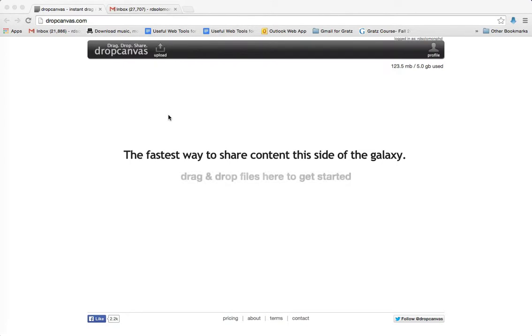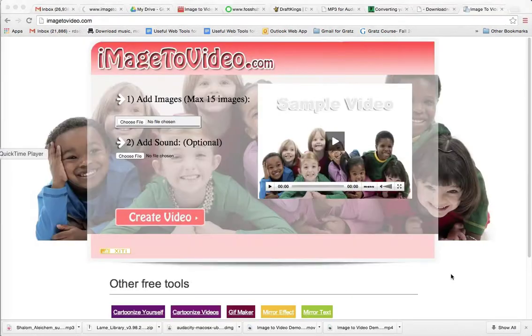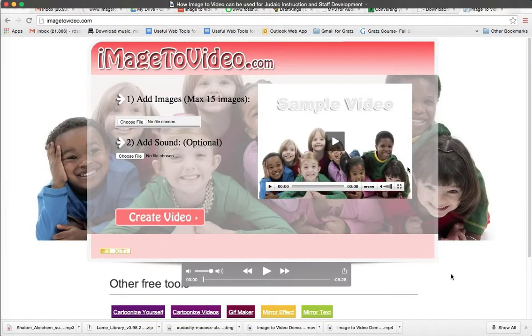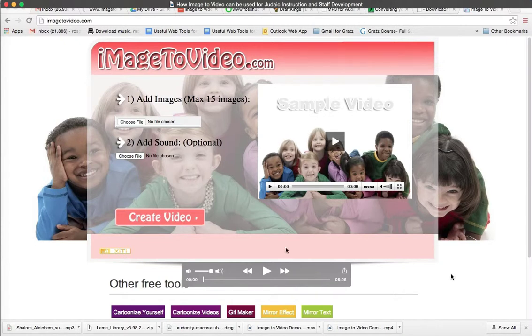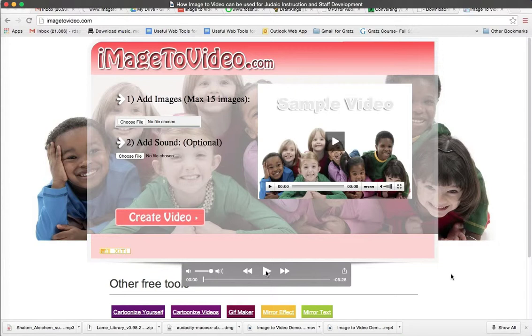So let's show you an example of how this thing works. So here is a large file called How Image to Video Can Be Used for Judaic Construction and Staff Development. It's a video, and let's say I wanted to share this video with my students or staff. I'll give you a sample of what this video looks and sounds like.